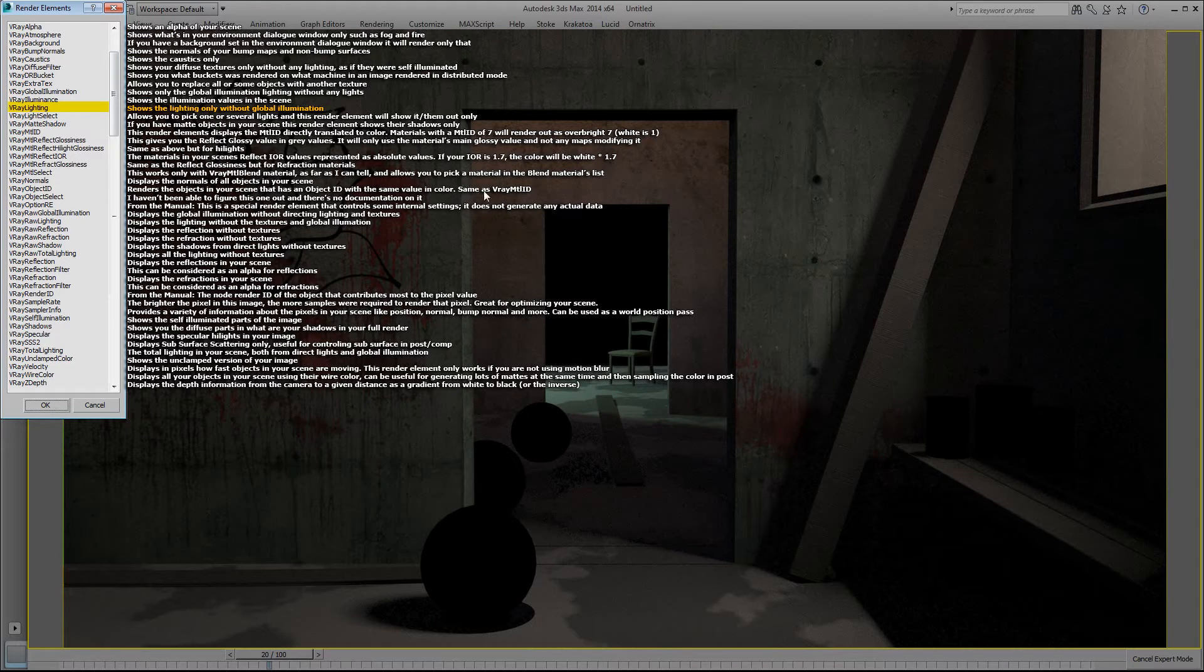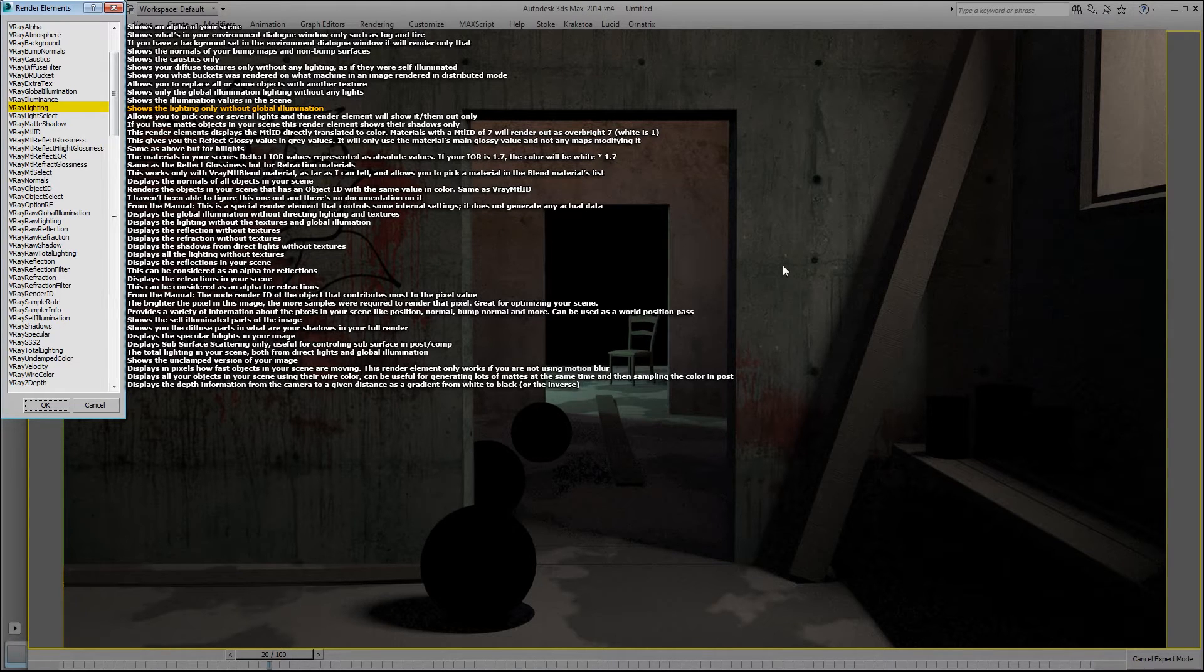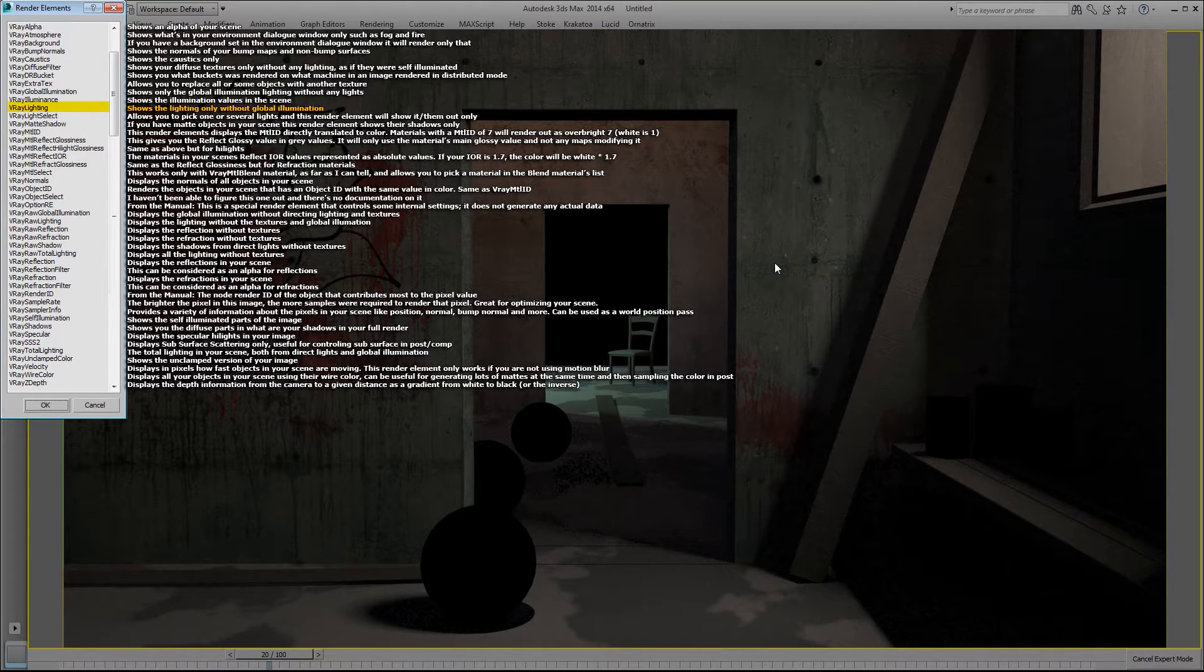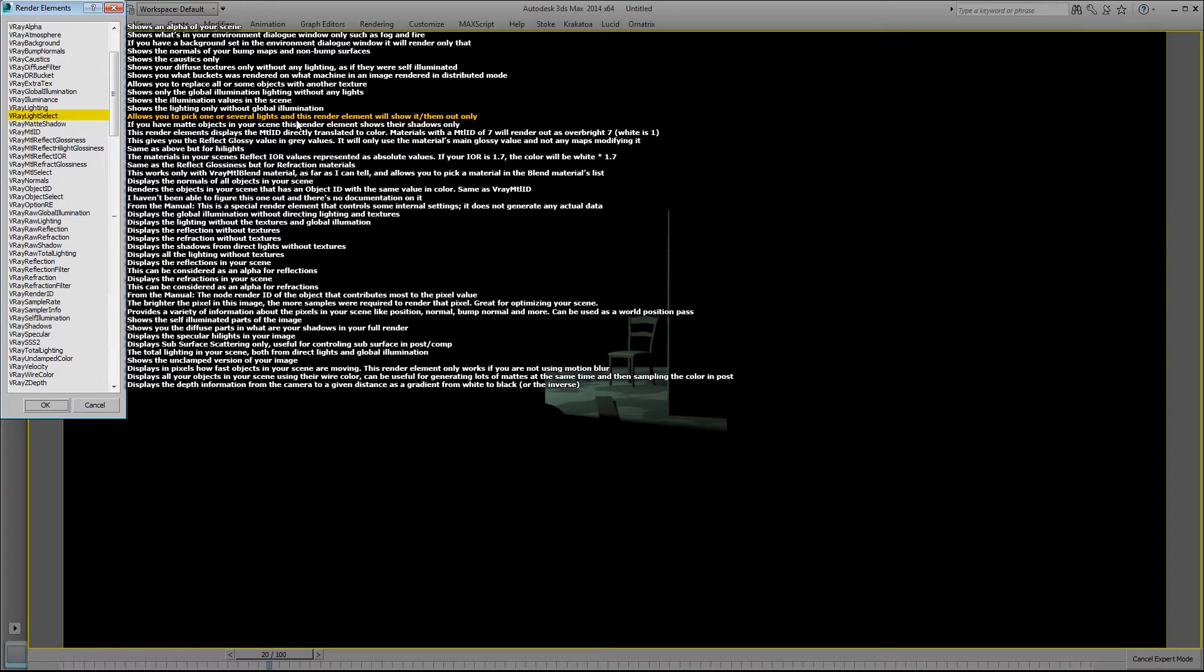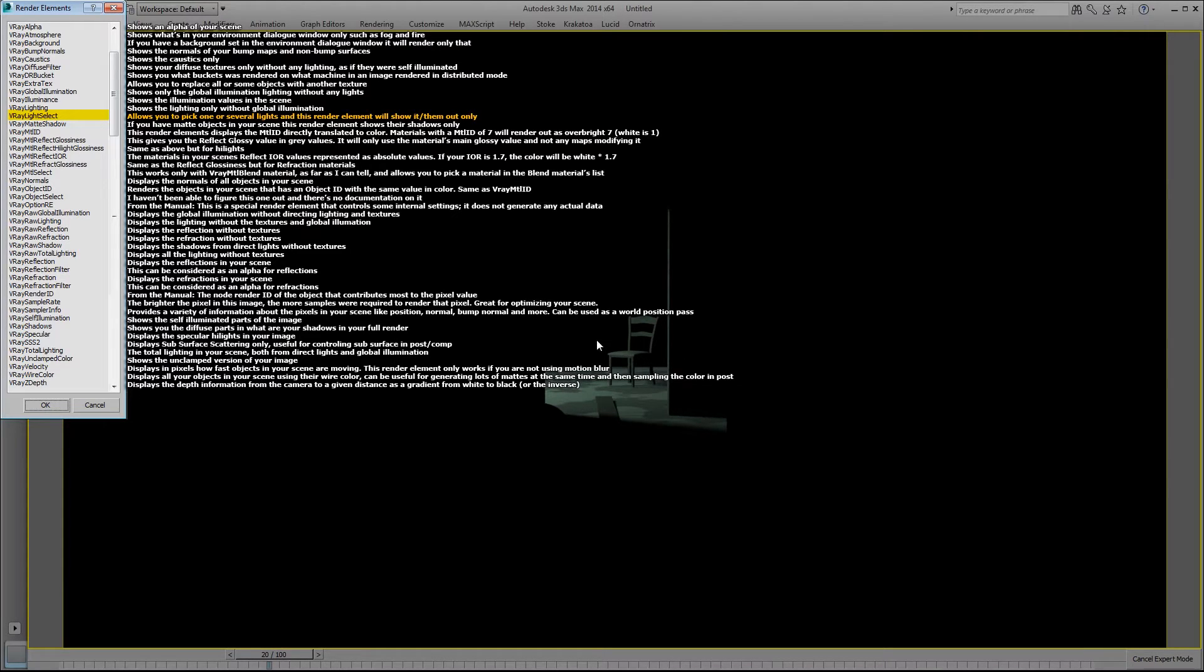V-Ray lighting shows lighting only without the global illumination. V-Ray light select allows you to pick one or several lights and this render element will show them only. So in this scenario I picked just one light and I've isolated it, and it's actually a very handy render element.